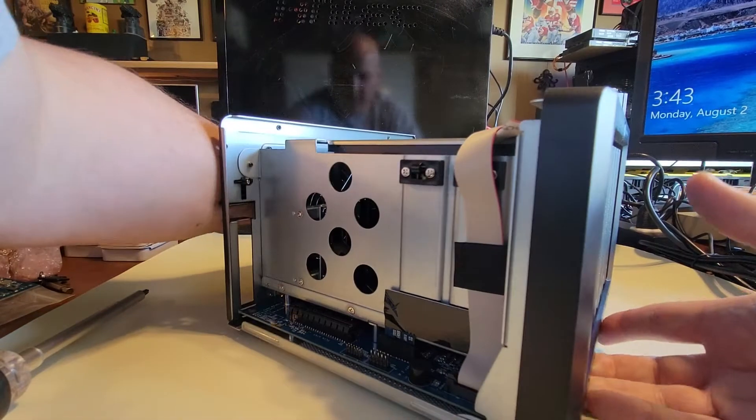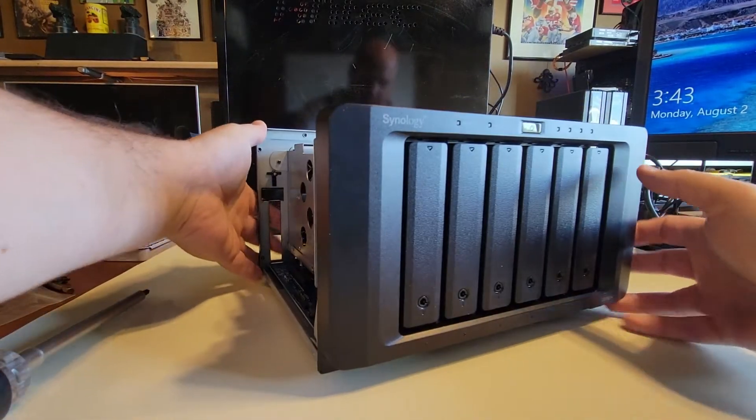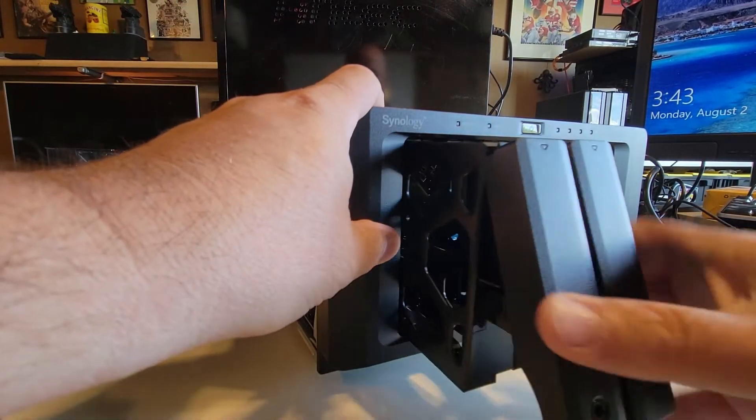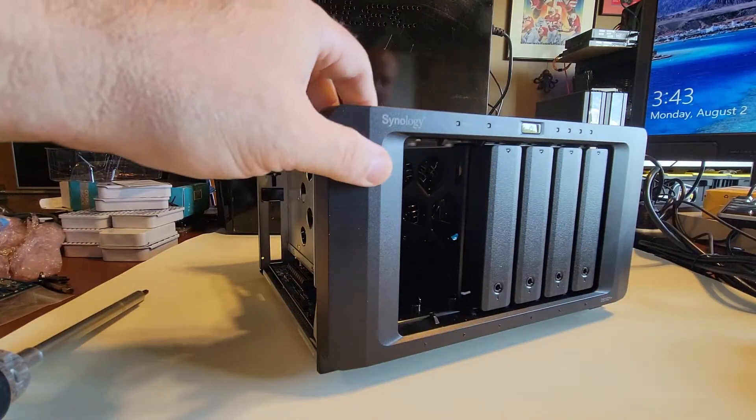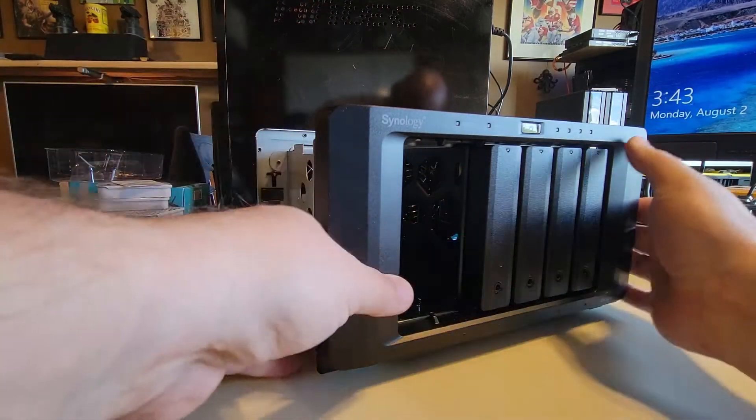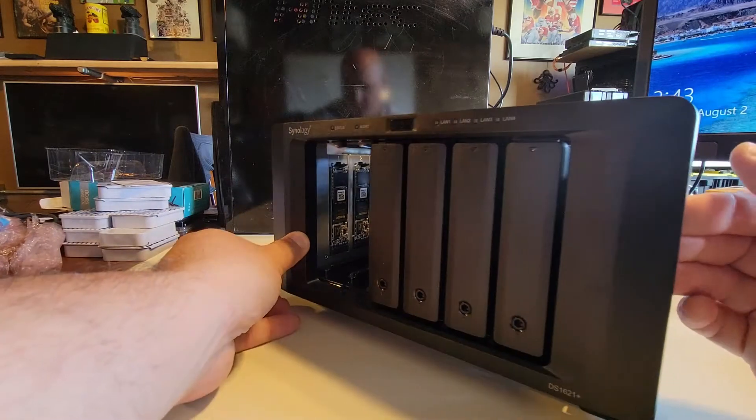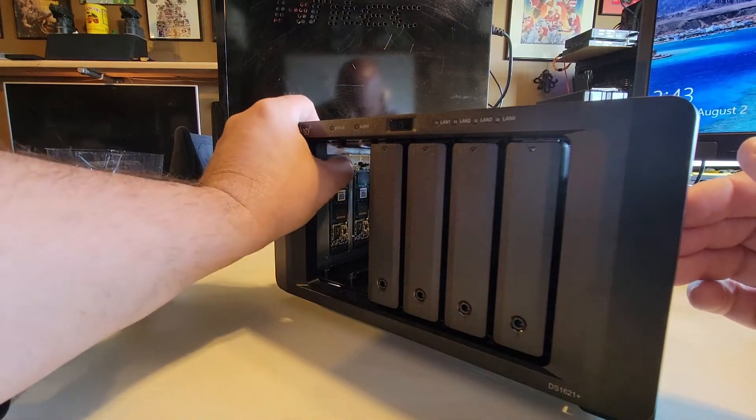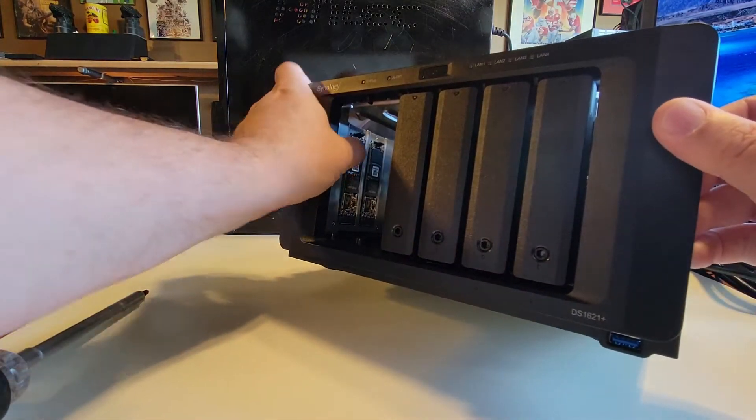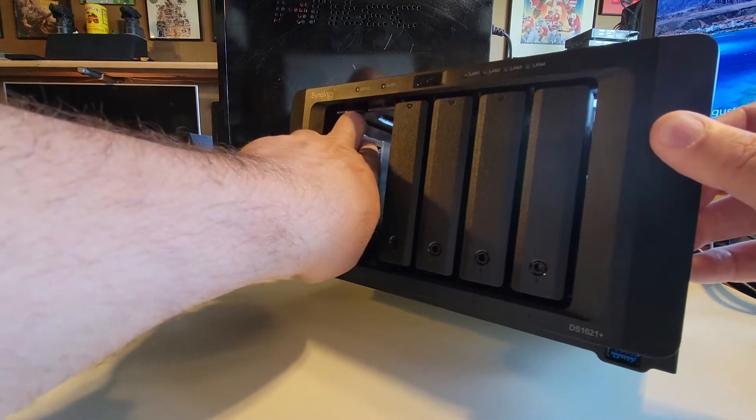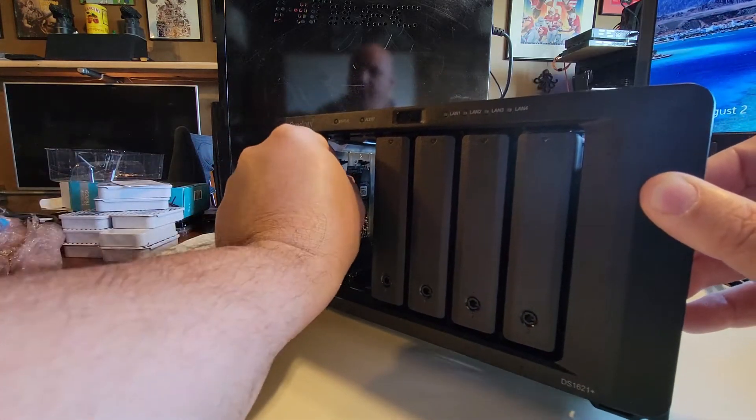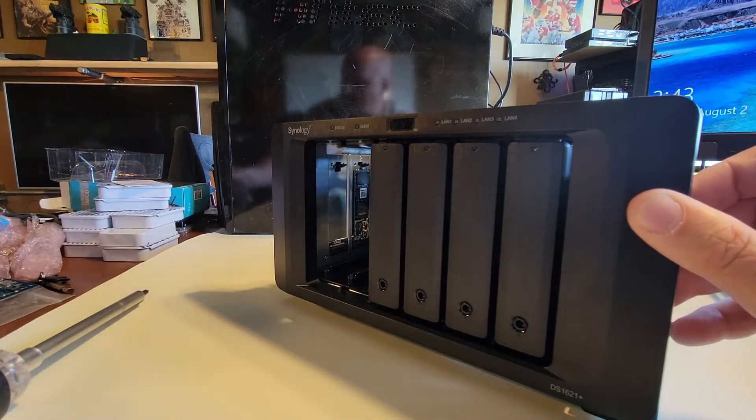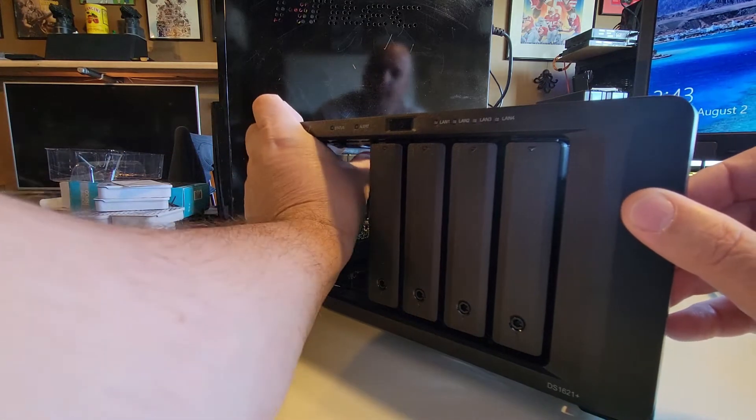Let's flip it around. The only other thing I have in here are some NVMEs. These guys are going to want to come out anyways. You can see them right there. Little clip right there. Up and little wiggle. They come right out. Piece of cake.